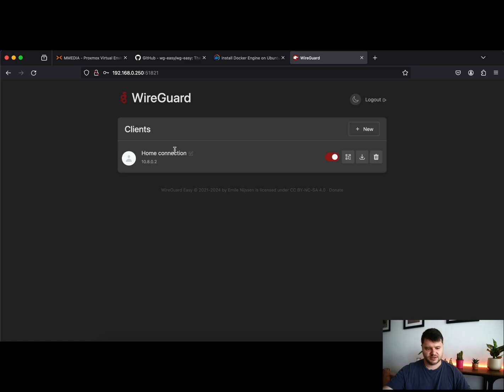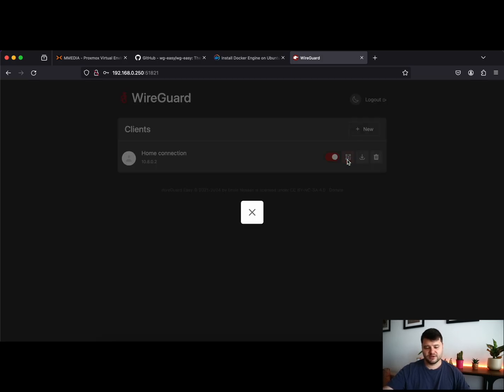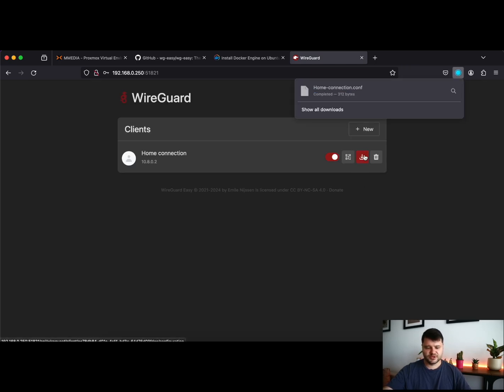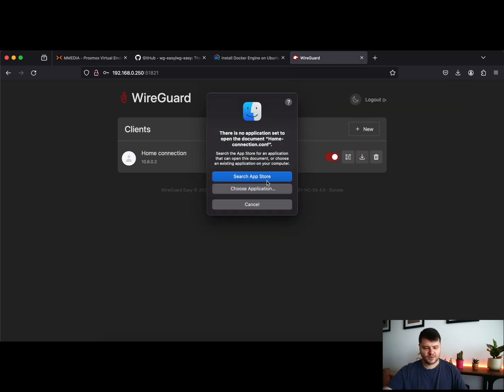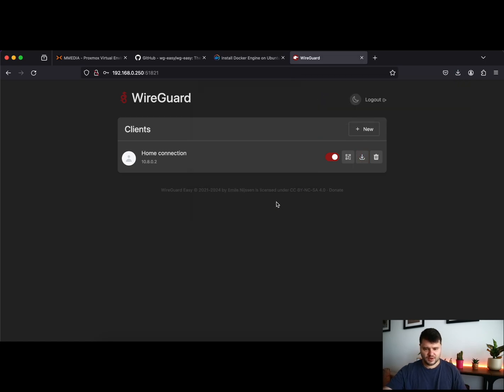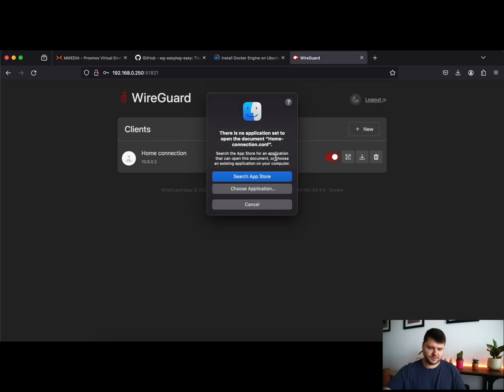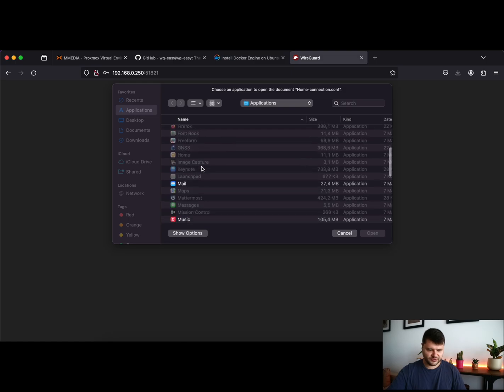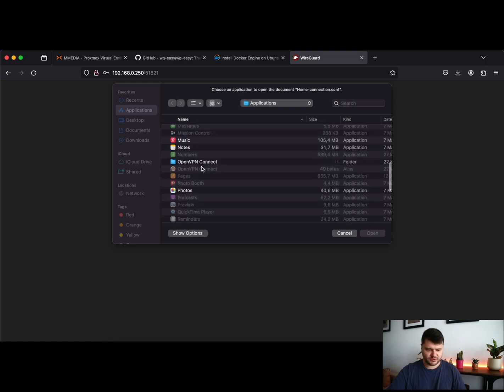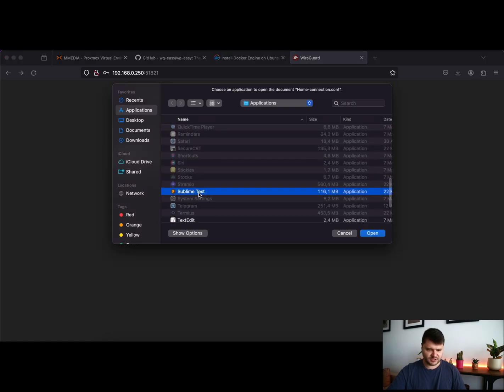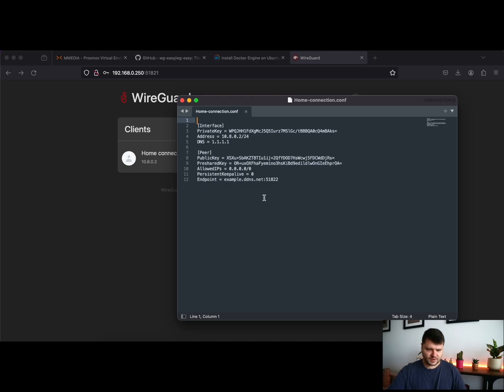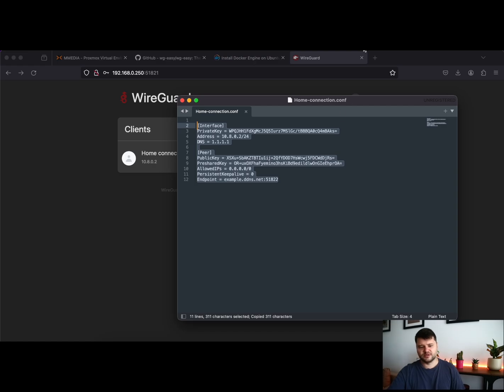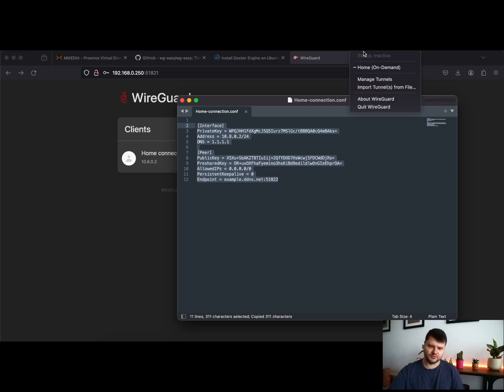And just like that you have your first client configured. If you are using a mobile, just scan this QR code. If you want to add it on your computer, just download the configuration file, open with your favorite text editor, and as you can see you have all the configuration here. All the configuration that you need.